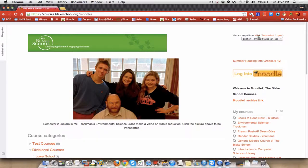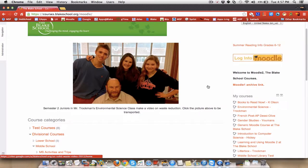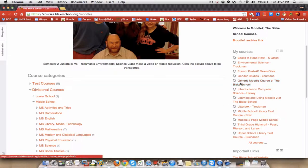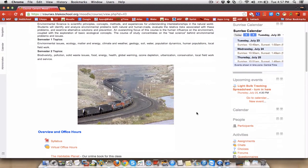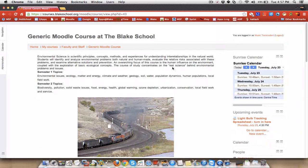I'm logged in as a student, my name is Music Test Student, as you can see here. My courses that I'm enrolled in at the Blake School are all here, and the course that I'm enrolled in is called the generic Moodle course at the Blake School. And you can see immediately upon logging in, there's some information here for me, because I have the upcoming events block on my page.